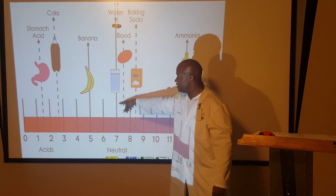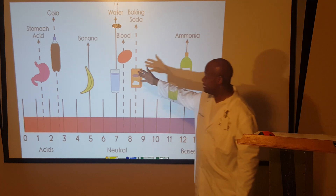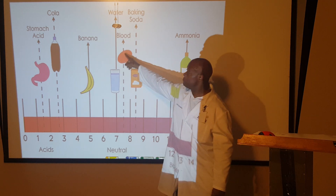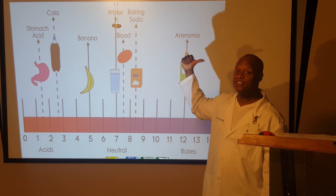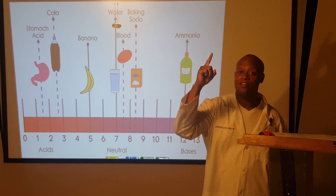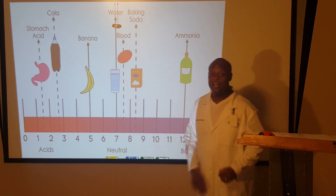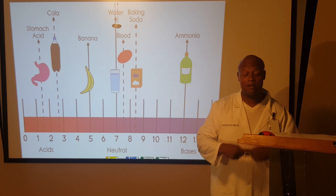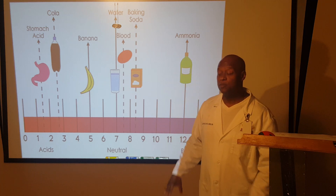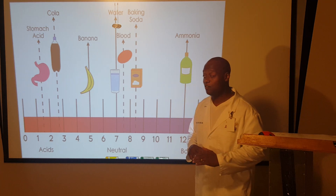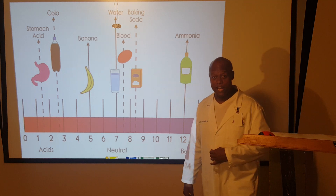At number 7 on the scale — the perfect neutral point — we have distilled water. Notice the red blood cell on the scale sits above 7, meaning the normal state of blood is slightly alkaline. And baking soda, made of sodium bicarbonate, also sits above 7. Bicarbonate helps neutralize acid, which is why some people take a teaspoon of baking soda to settle their stomach — though you can overdo that quickly.